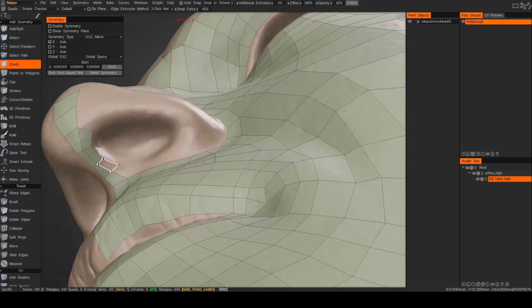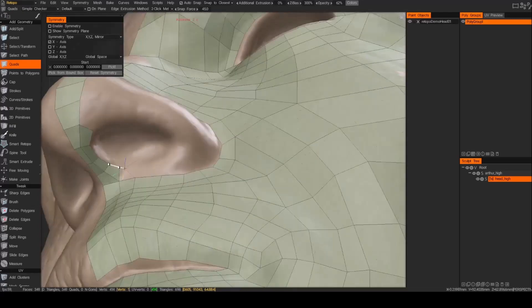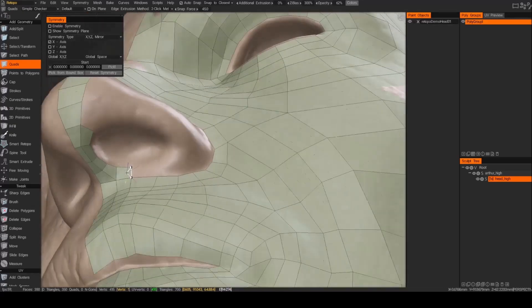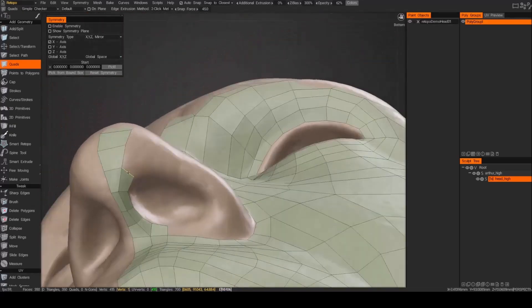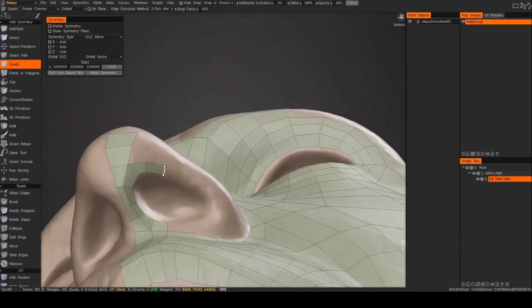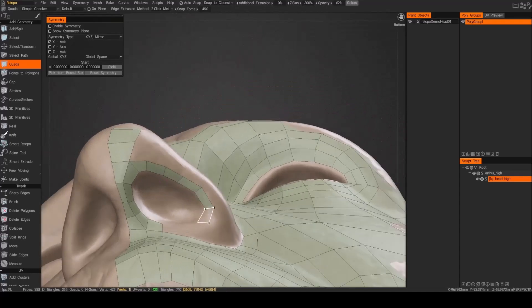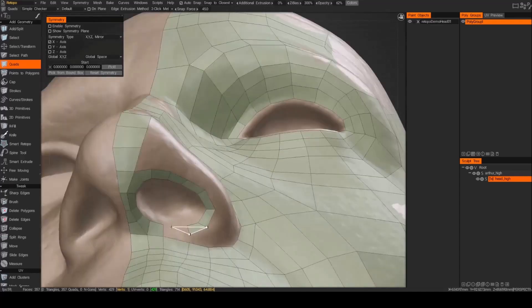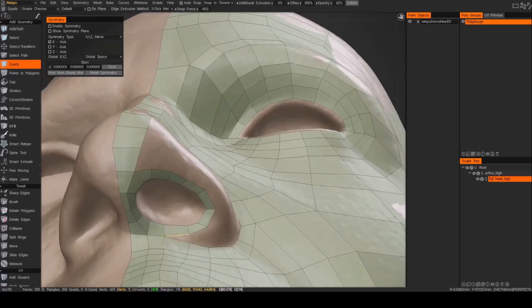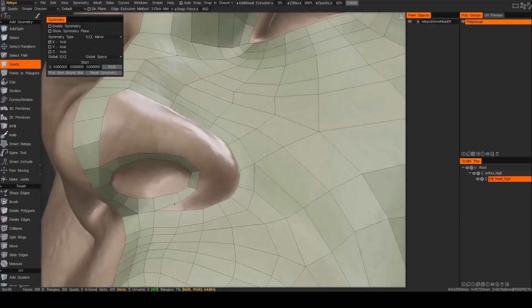Alright, so now I've got to start figuring out how to set the loops around the nostril. And again I'm not worried about the number of edges I'm using, I know I'm going to have to adjust that later.